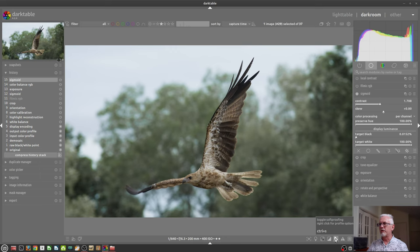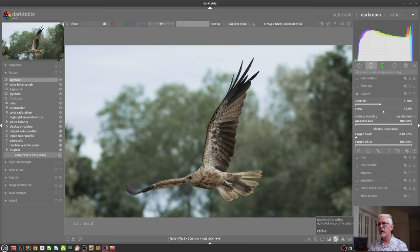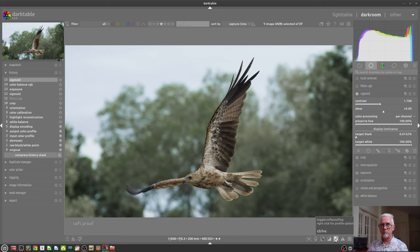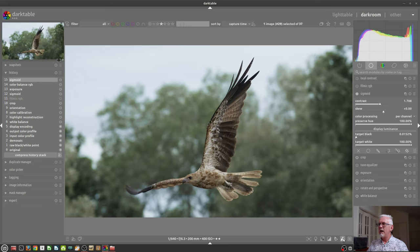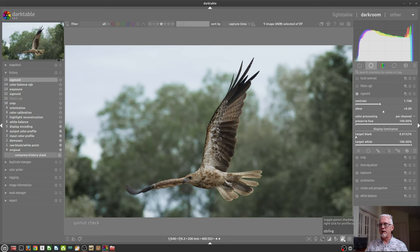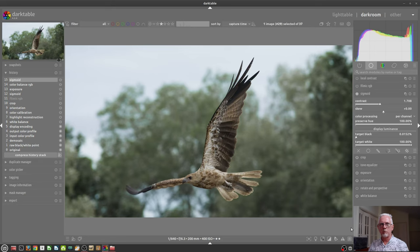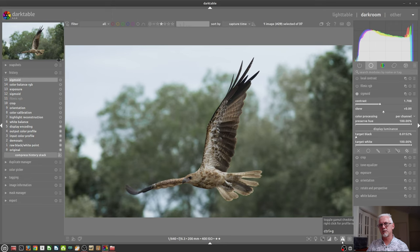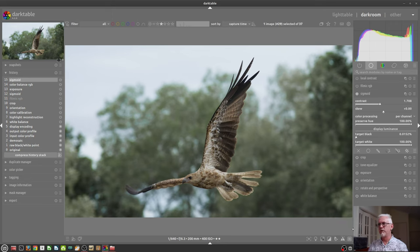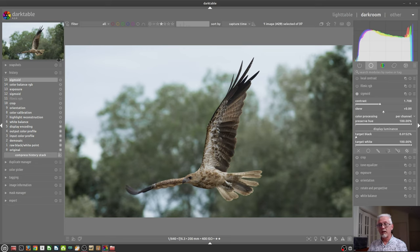Next up, we've got the soft proofing. I will confess to not really understanding soft proofing. I don't have a calibrated monitor, but if you're in that field, you probably already understand what that does. Next up, we've got the gamut check. So if you are really driving your processing hard, it's worth turning on the gamut check just before export to make sure you haven't driven any of your color channels out of gamut. That will particularly be important if you're planning on printing.